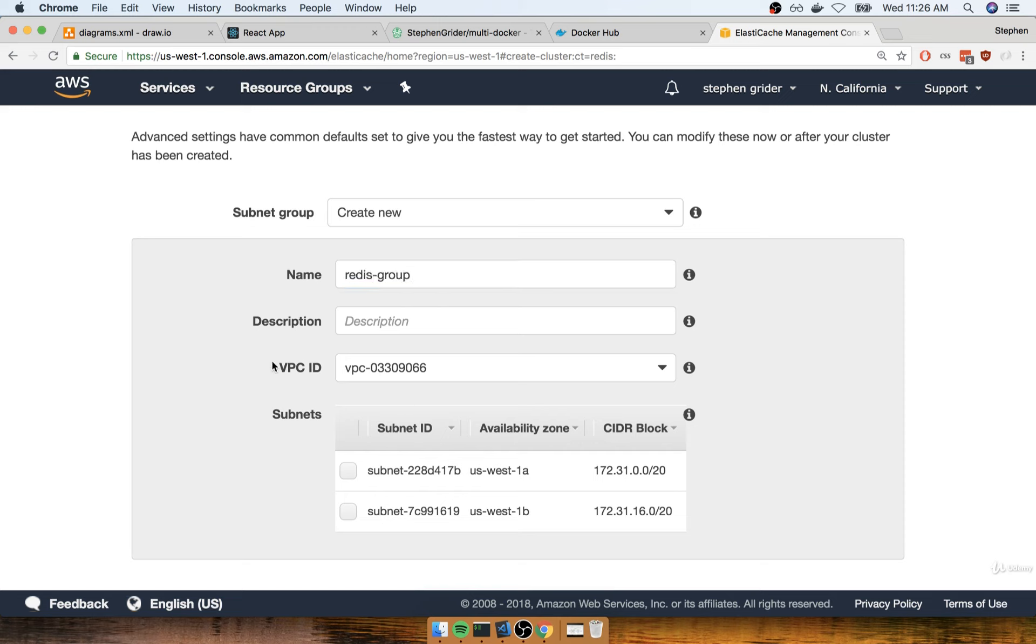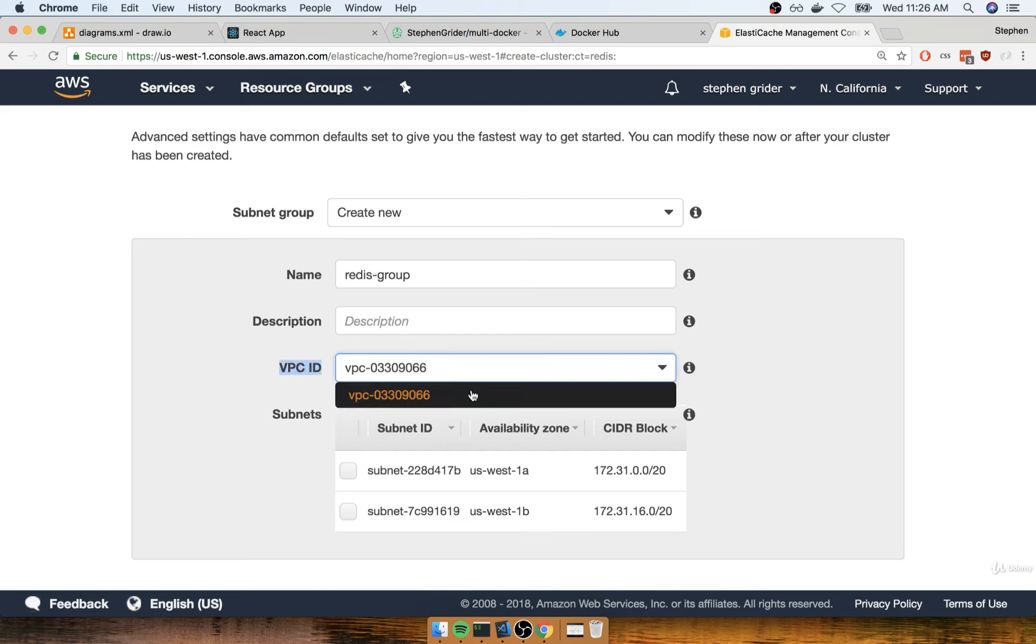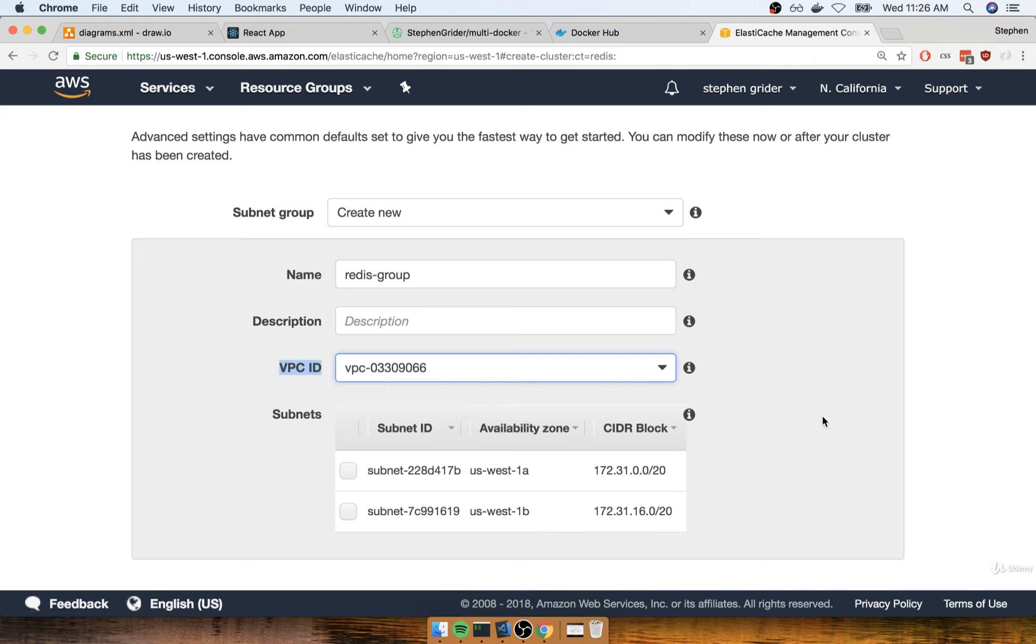The one thing we care about is marking the VPC ID as the default VPC. If you have a fresh AWS account or haven't created other VPCs, the only option will be the default VPC created for your region. Select that default VPC so it's in the same networking group as the RDS instance and Elastic Beanstalk instance we already created.